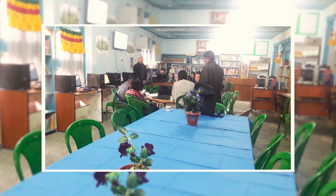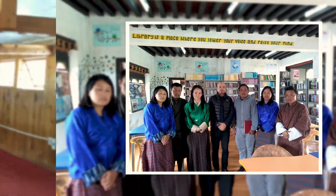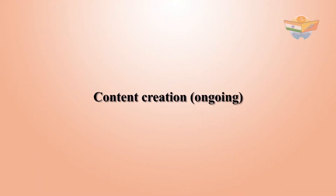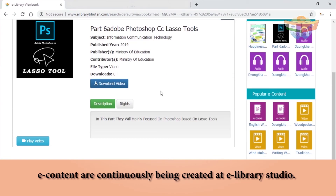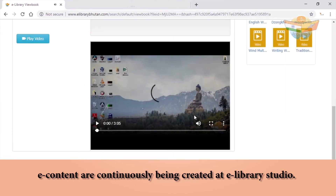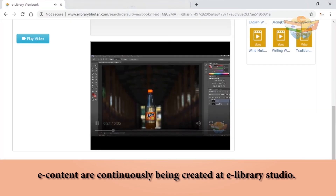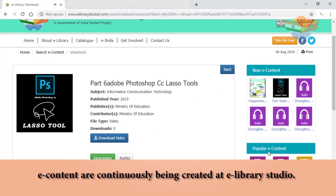In 2017, on-site training on the use and management of e-libraries was conducted by experts at all e-library setups across Bhutan, and e-libraries were updated with more content. New e-contents are continuously being created at the e-library studio. The Ministry of Education and Royal Education Council are also sharing existing contents for enhancement, which are being uploaded to the e-library portal for wider reach.